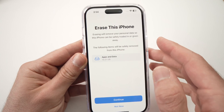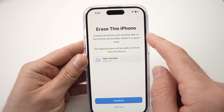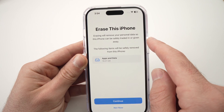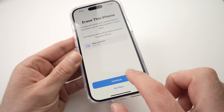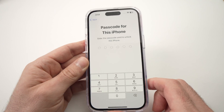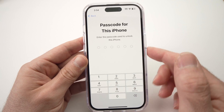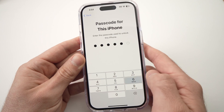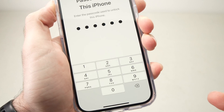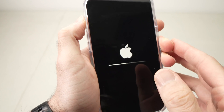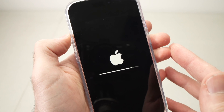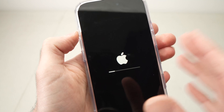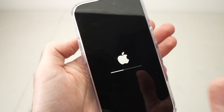Tap on Erase All Content and Settings. It will confirm that erasing will remove your personal data so this iPhone can be safely traded in or given away. Press Continue, enter the passcode you created for this iPhone, then press Erase iPhone. The screen will turn black with the Apple logo. Now just be patient — everything will be erased and this can take a few minutes. Put your iPhone aside and come back in about five minutes.